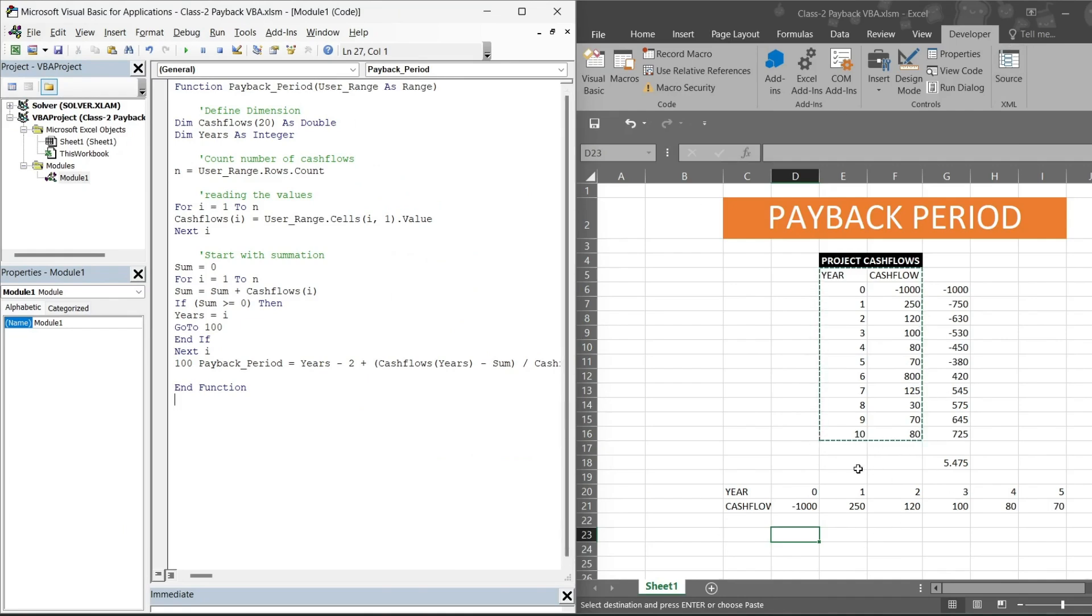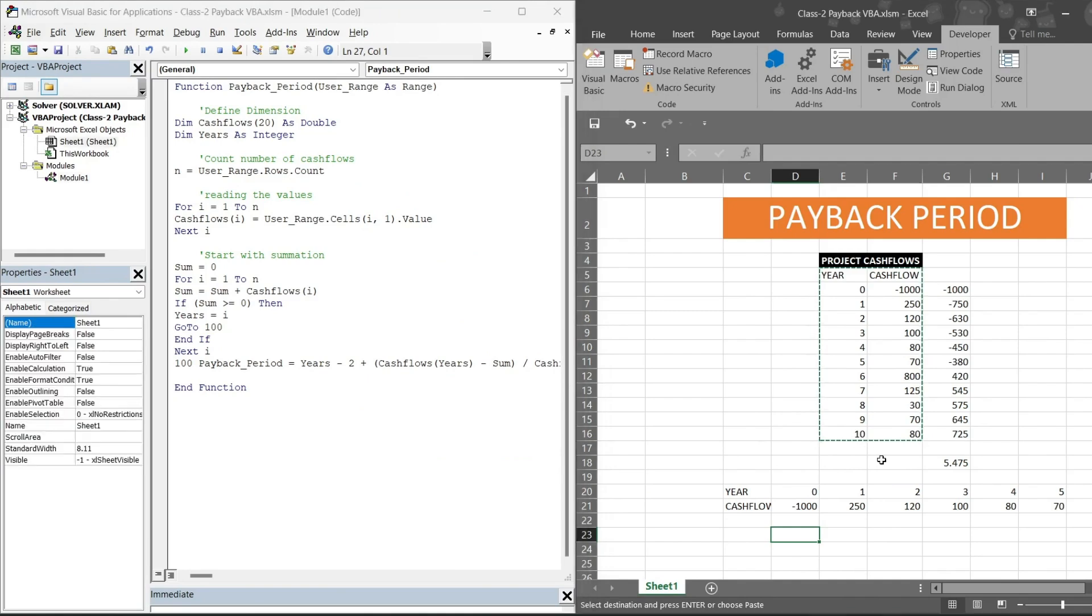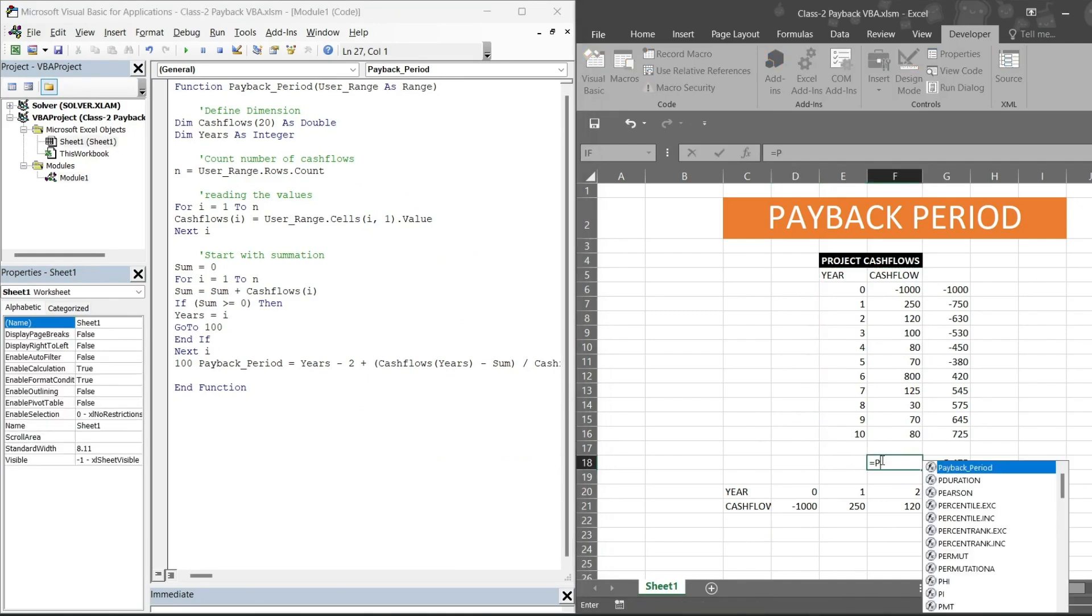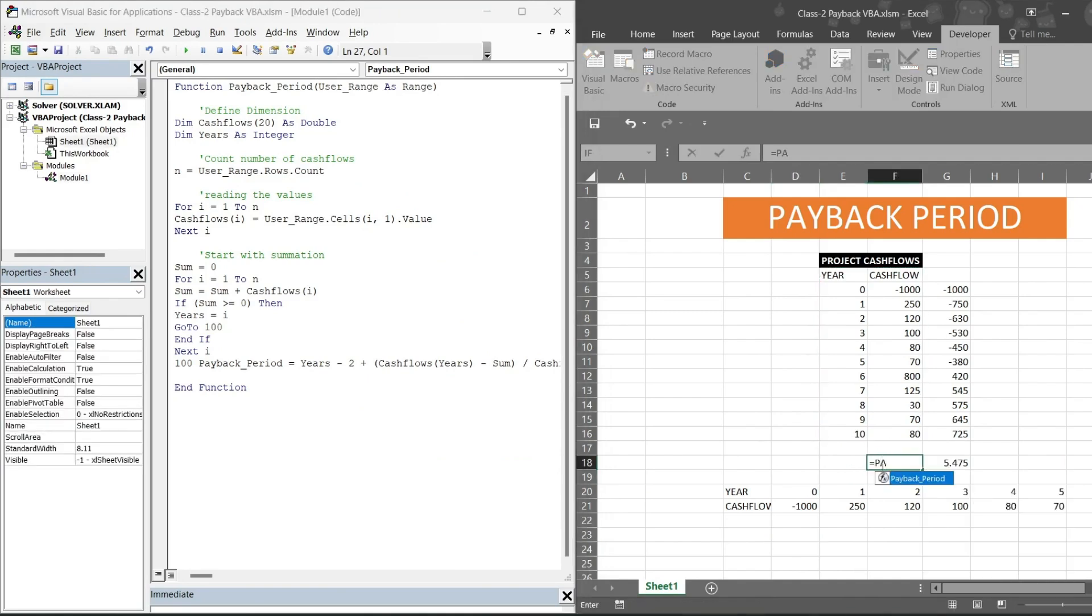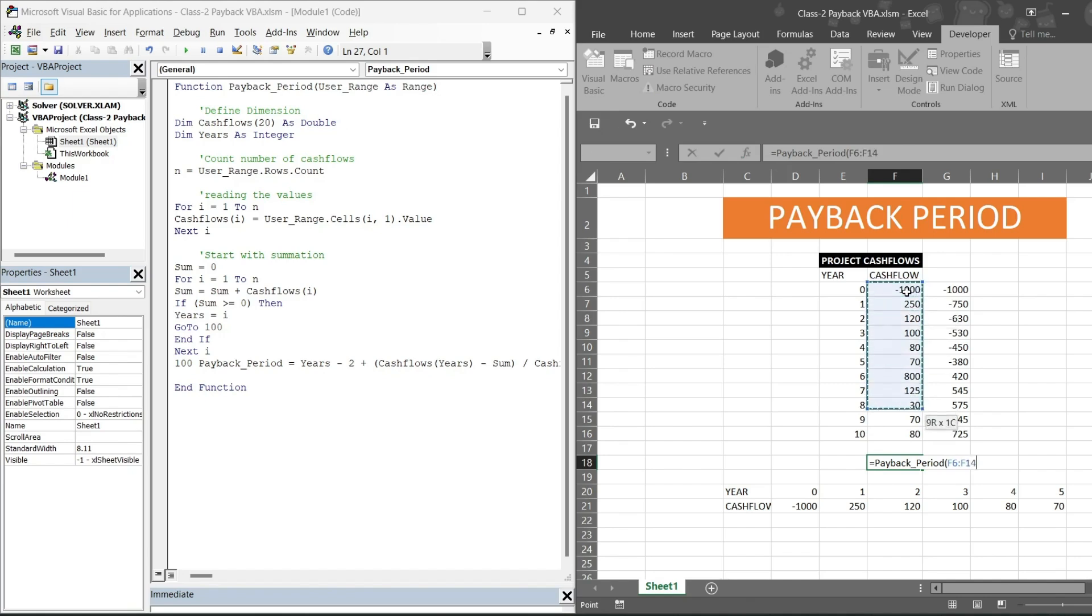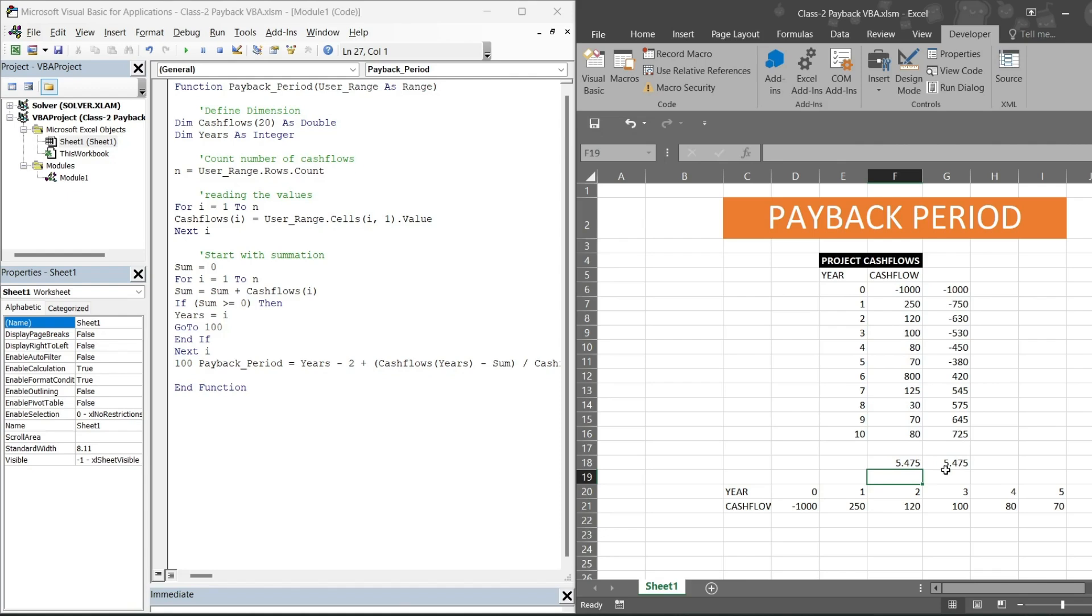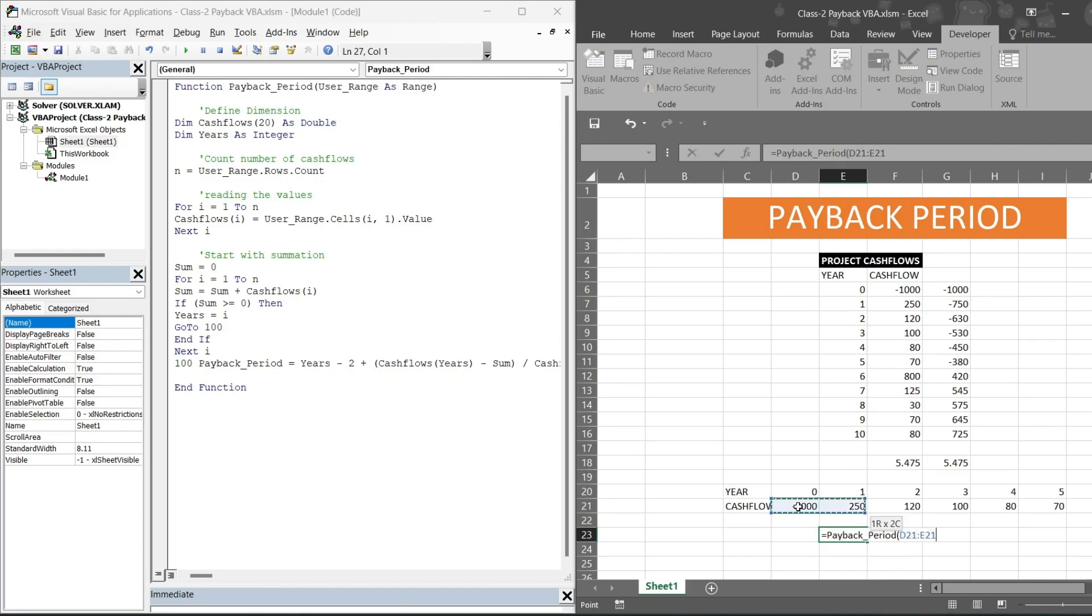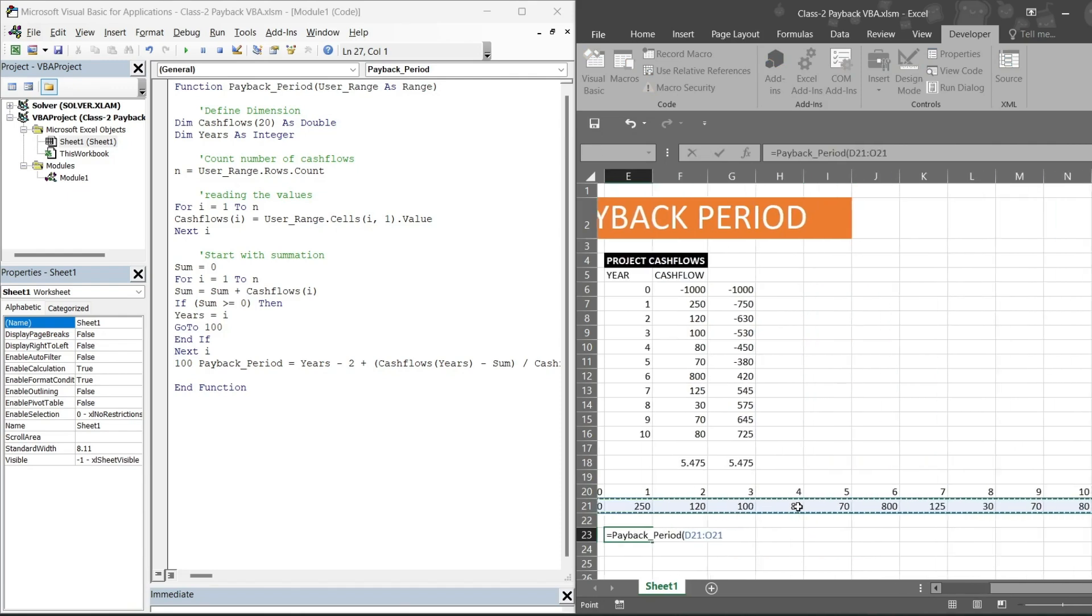Now I will put is equal to payback period, as you can see. Then because it is saying user range as range, I will be selecting the range. Hit enter. See, we got exact same answer. But in case if I write is equal to payback period and if I select this, then this will throw me an error.